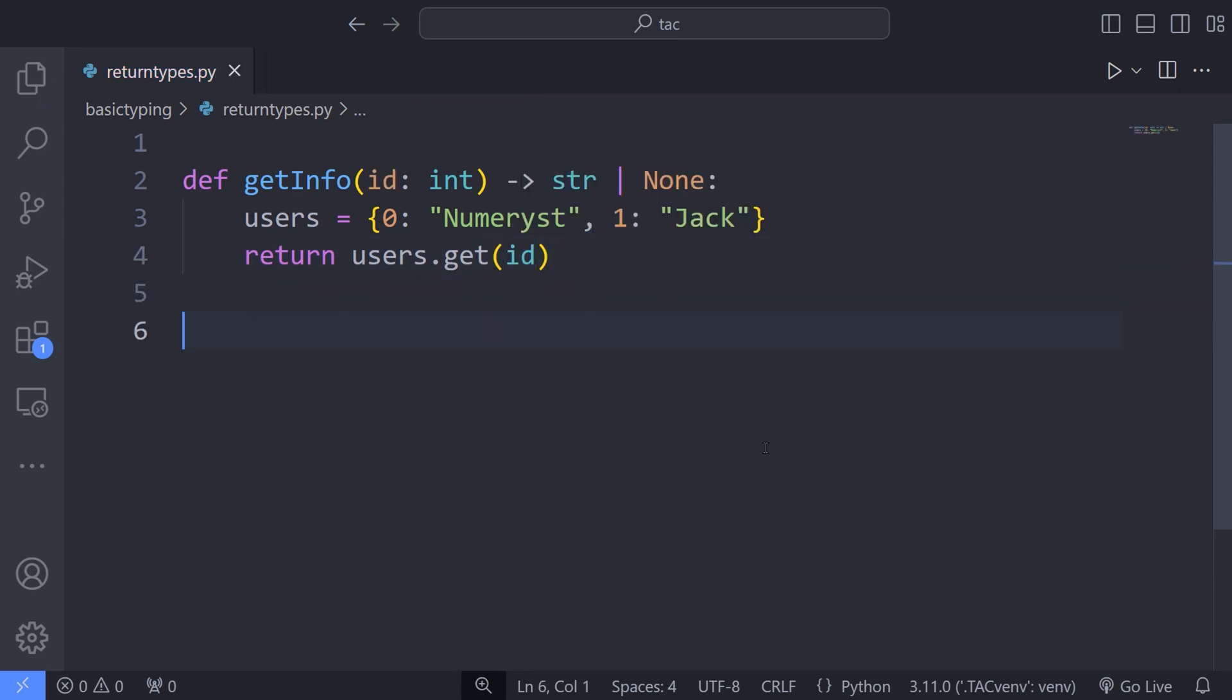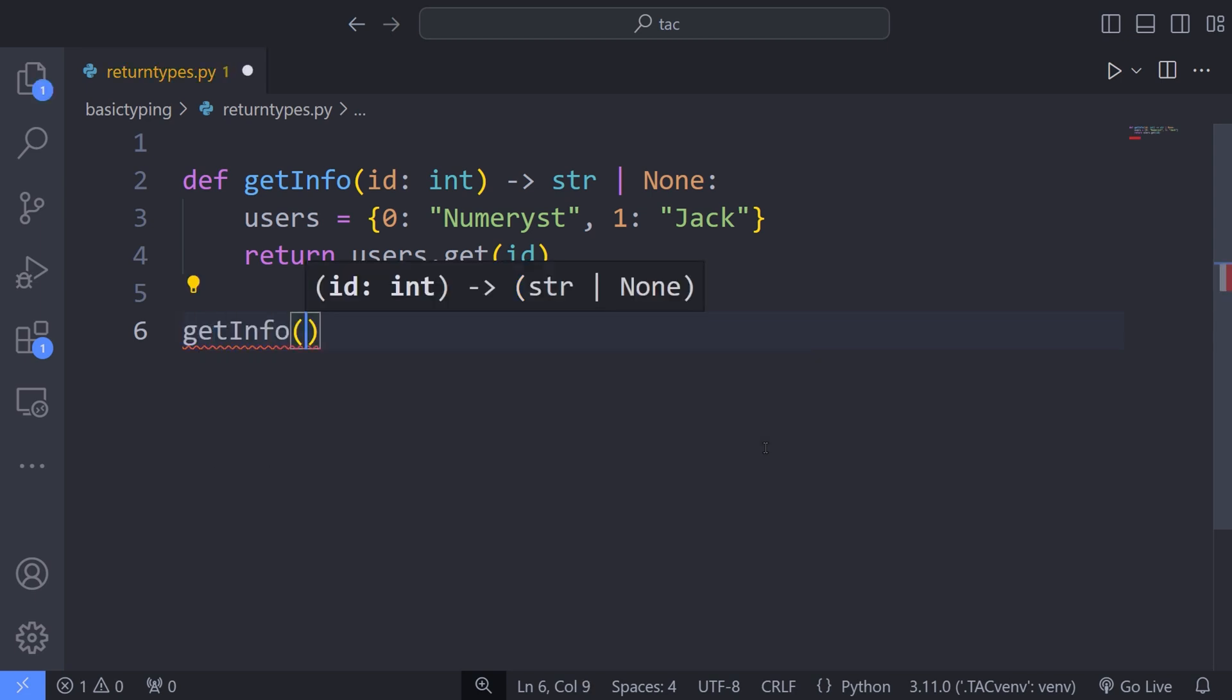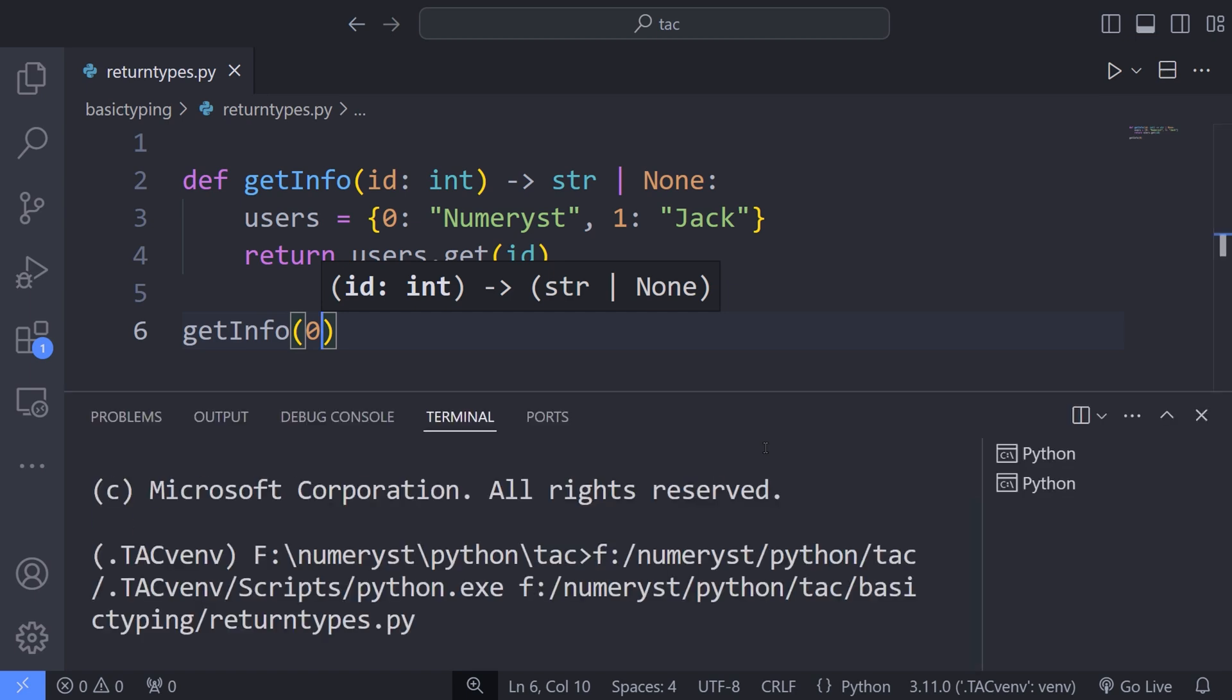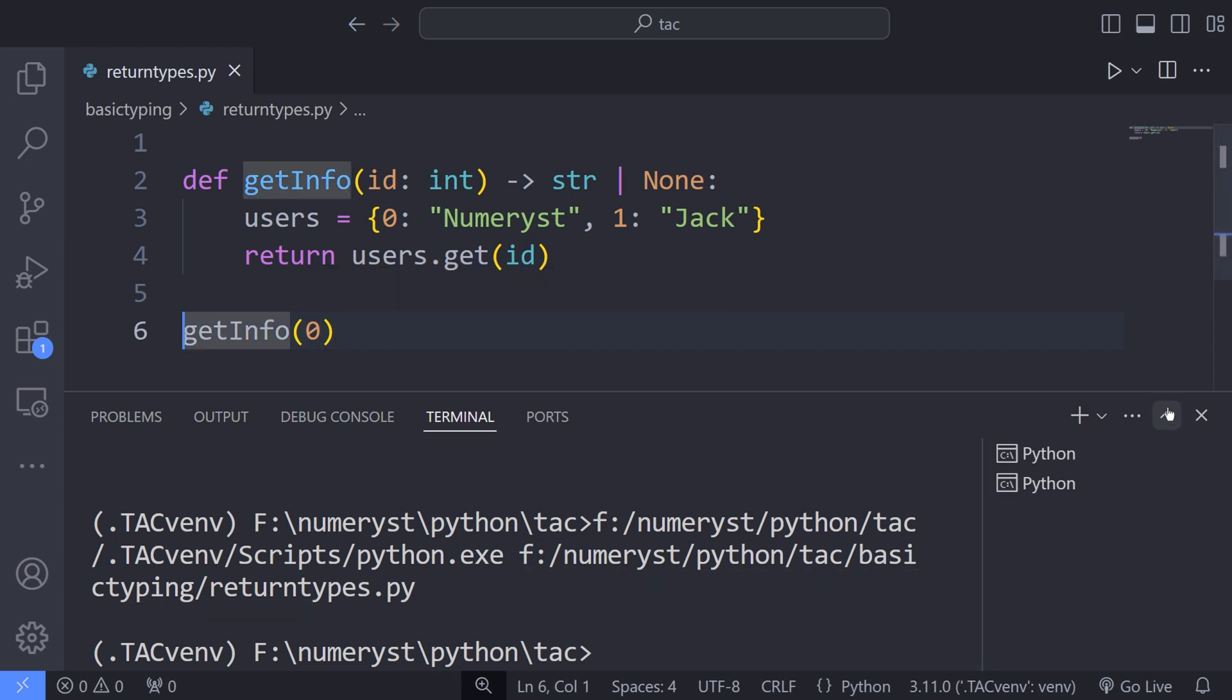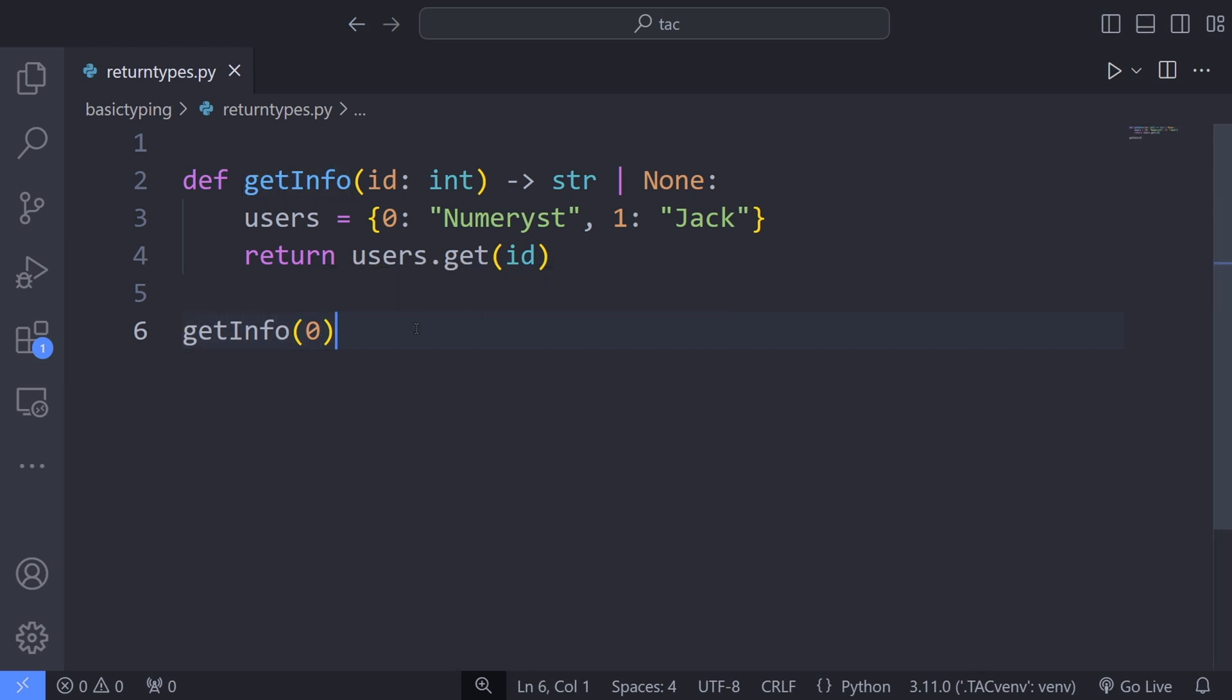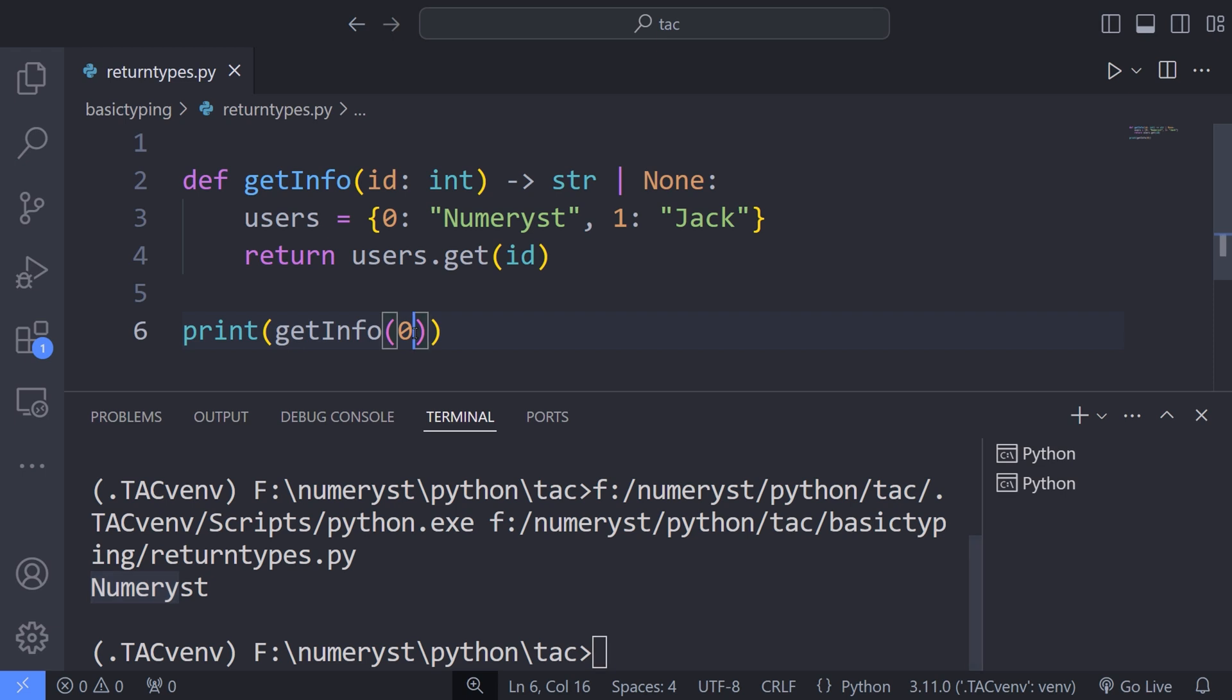In this example, if I pass a user ID that does not exist in the user's dictionary, the getInfo function will return none. And if the user ID exists in the dictionary, the getInfo function will return a string, that is the user's name. So now, I call the getInfo function and print the result to the terminal. As you can see, the user of ID 0 is numerous, which is a string, that is the name of the user.